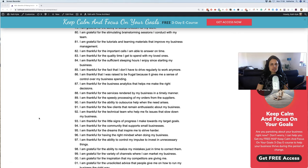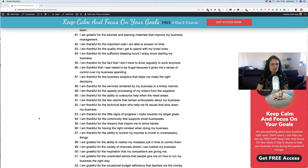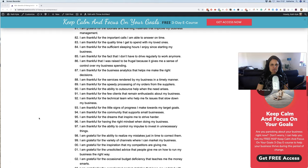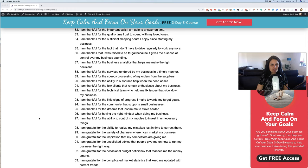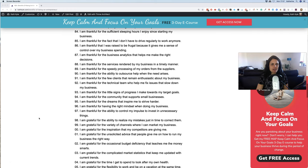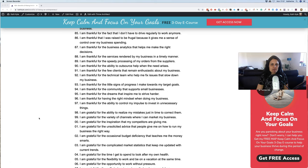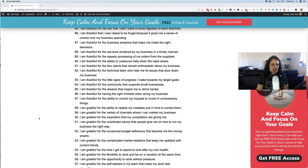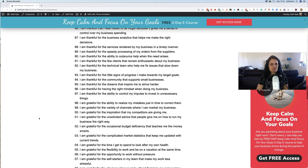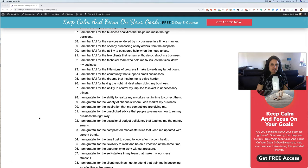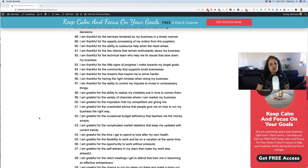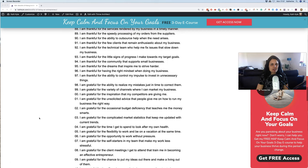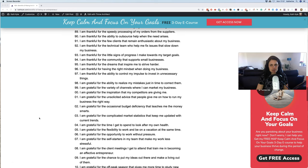80. I am grateful for the stimulating brainstorming sessions I conduct with my team. 81. I am grateful for the tutorials and learning materials that improve my business management. 82. I am thankful for the important calls I am able to answer on time. 83. I am thankful for the quality time I get to spend with my loved ones. 84. I am thankful for the sufficient sleeping hours I enjoy since starting my business. 85. I am thankful for the fact that I don't have to drive to work regularly anymore. 86. I am thankful that I was raised to be frugal because it gives me a good sense of control over my business spending. 87. I am thankful for the business analytics that help me make the right decisions. 88. I am thankful for the services rendered by my business in a timely manner. 89. I am thankful for the speedy processing of my orders from the suppliers.